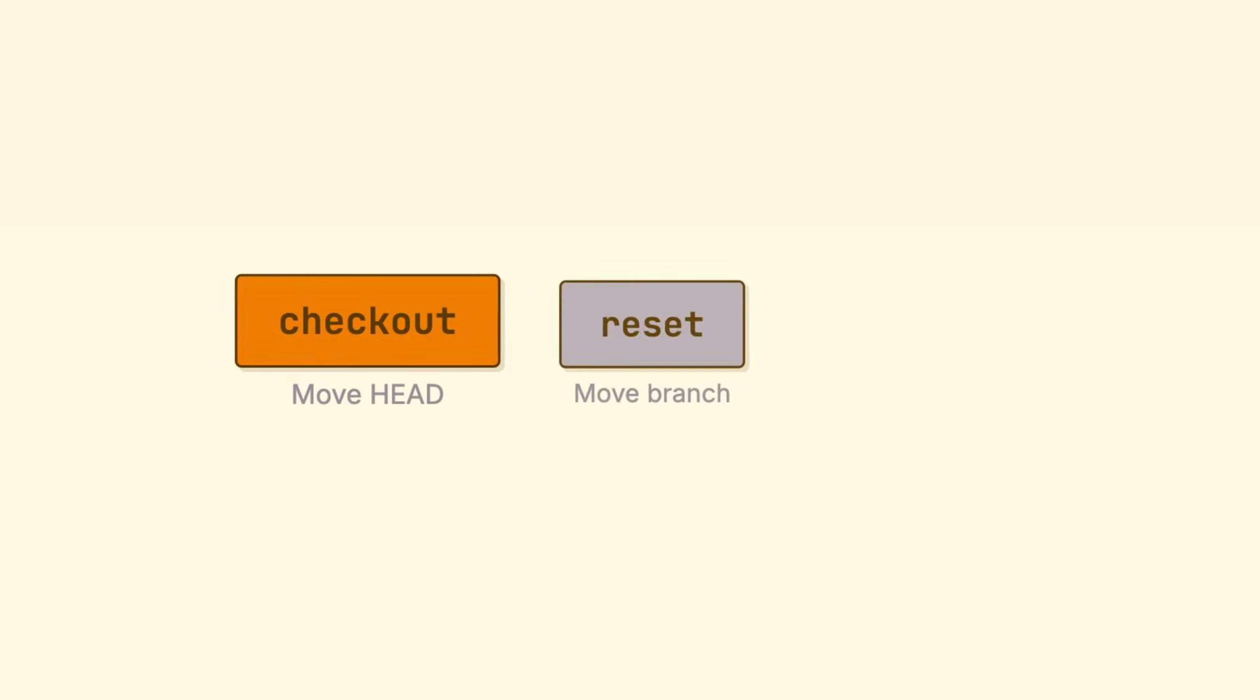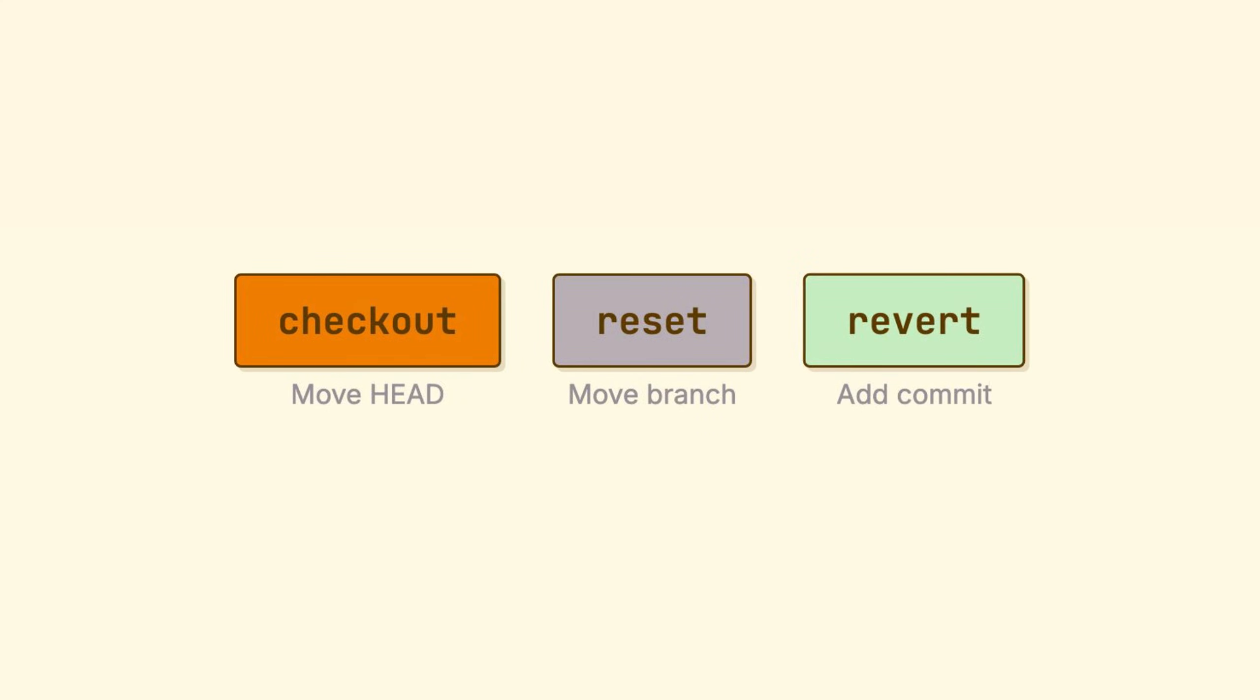Three commands, they all seem to undo things, but they do completely different operations, and confusing them can cost you work. Let's go one by one.